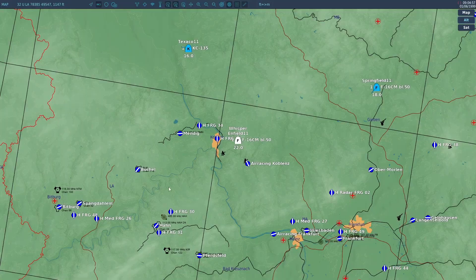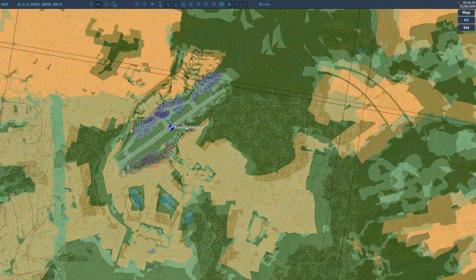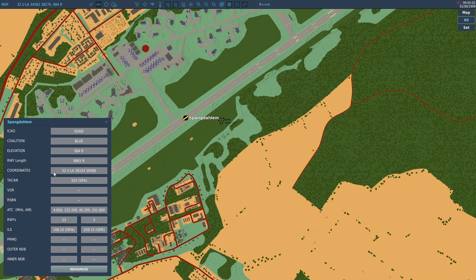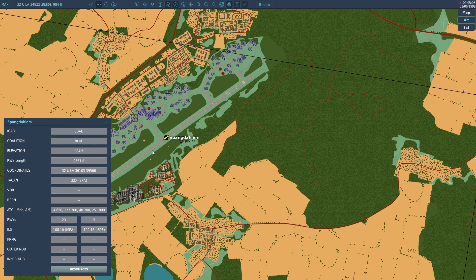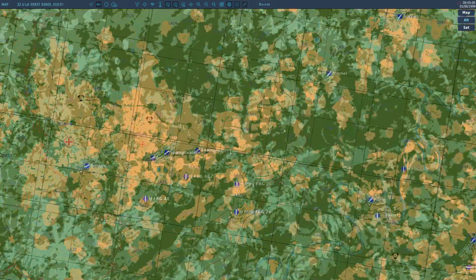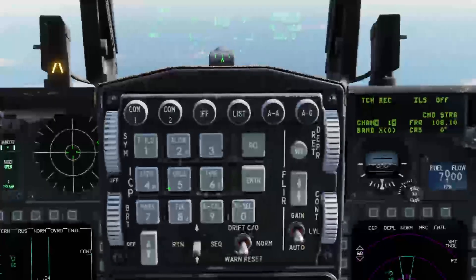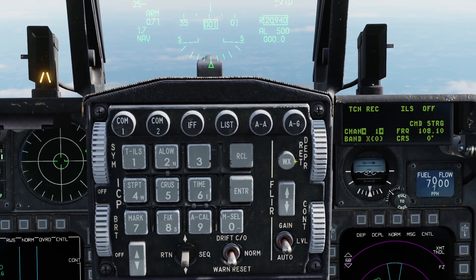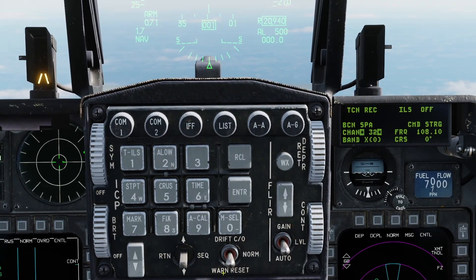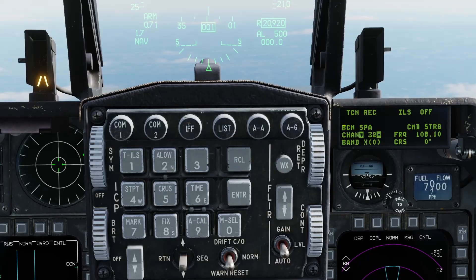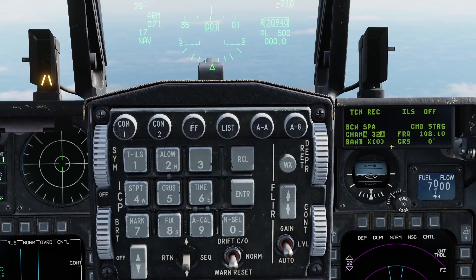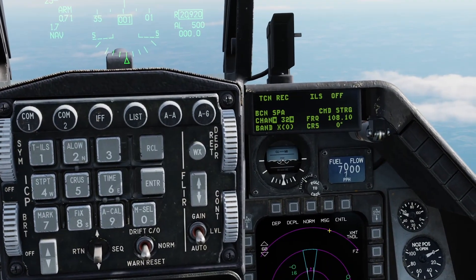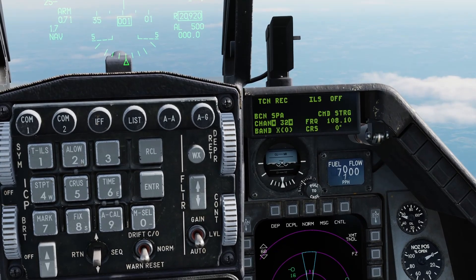I am going to go to Fong Dalam here. The TACAN station is 32 X-Ray. So we are going to put 32 here: DABRA switch down, next to channel, 32, enter, and now we have the beacon identifier SPA — Sierra Papa Alpha — which is the code referring to that station.